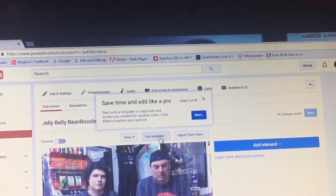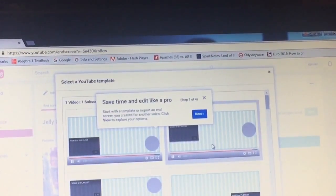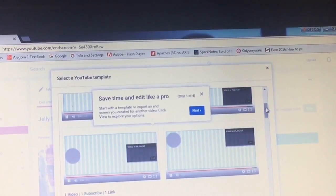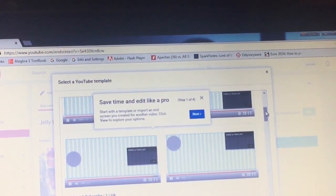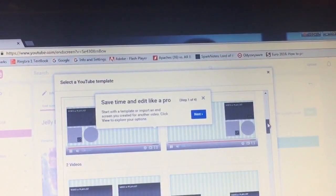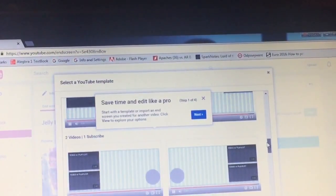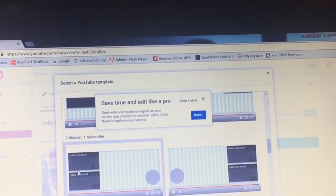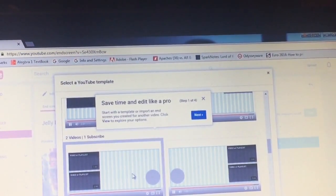This is going to ask you if you want to use a template. It gives you various versions. My preference is to add 2 videos and a subscription link, as opposed to a channel link or anything else. So I'm going through these various grids to pick the one that I like — the 2 videos on the side and the subscription. I'm picking this one.